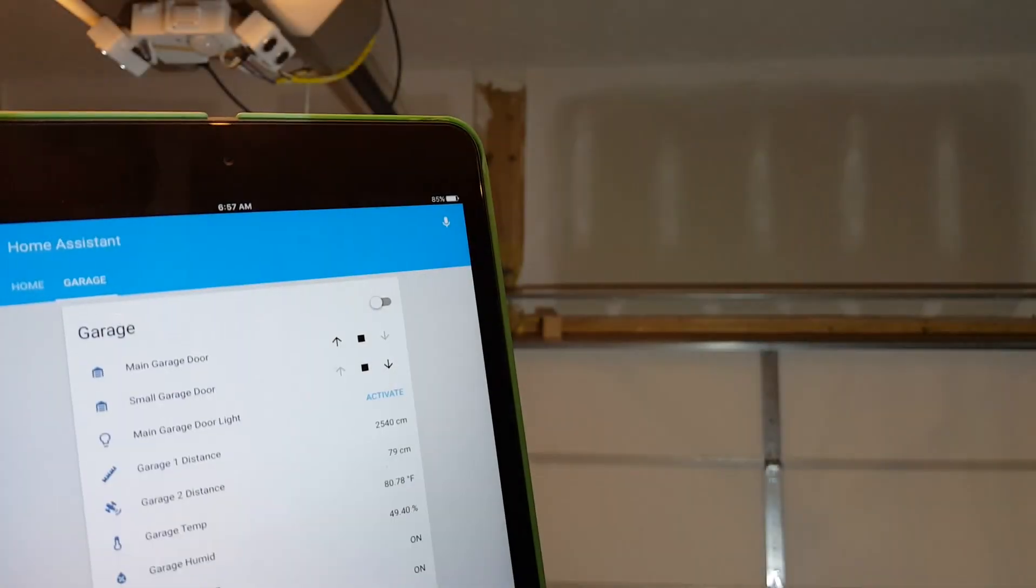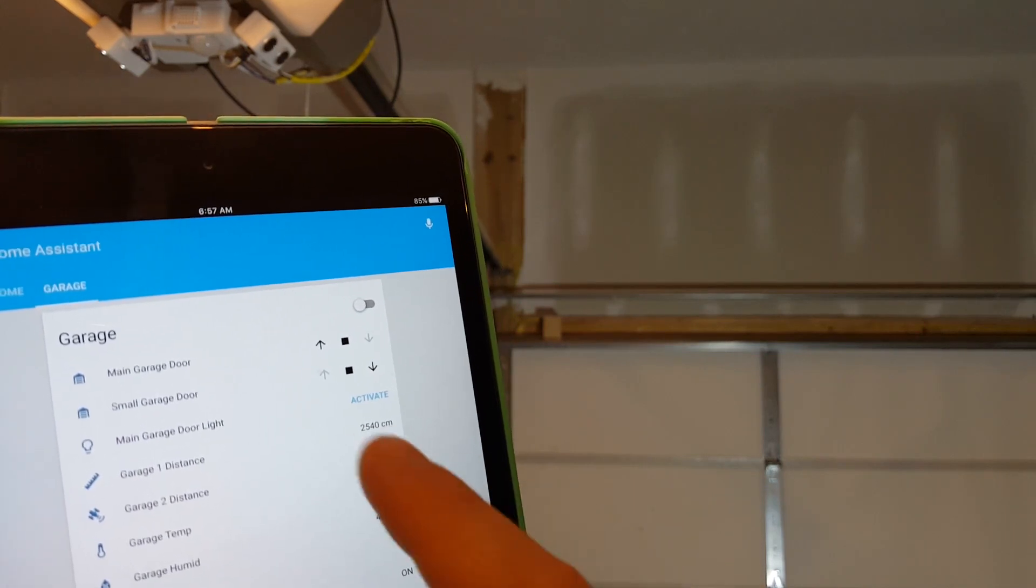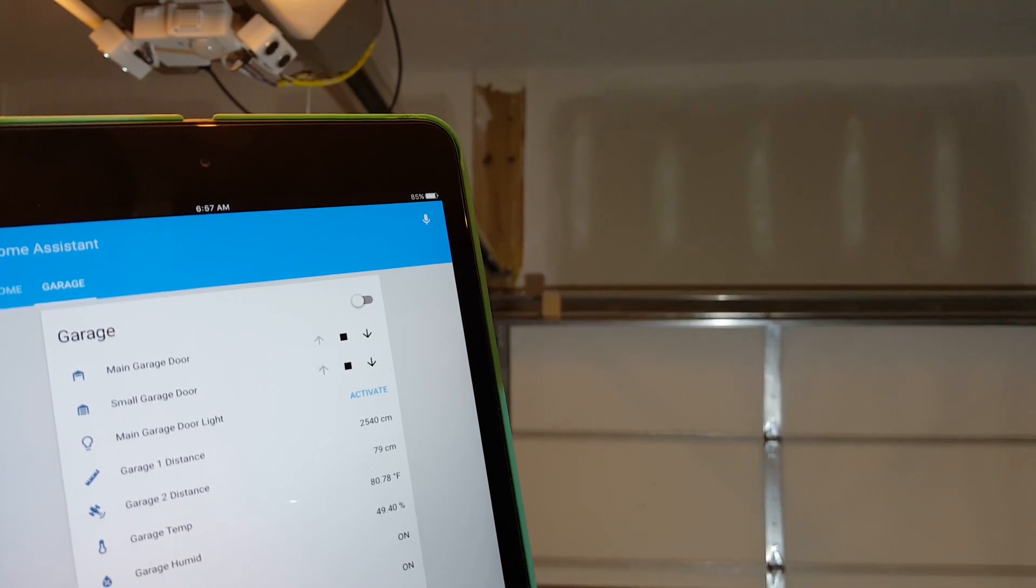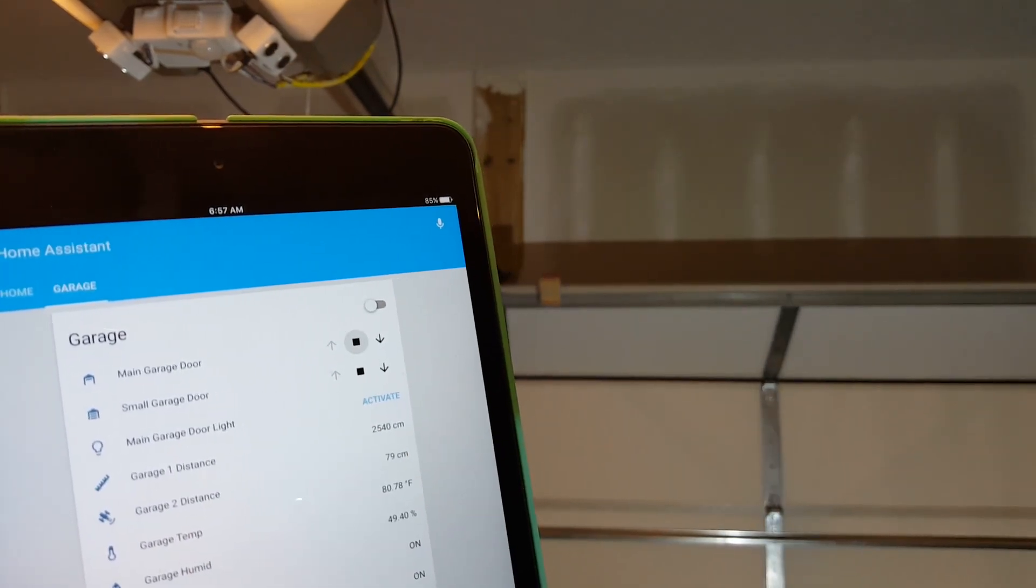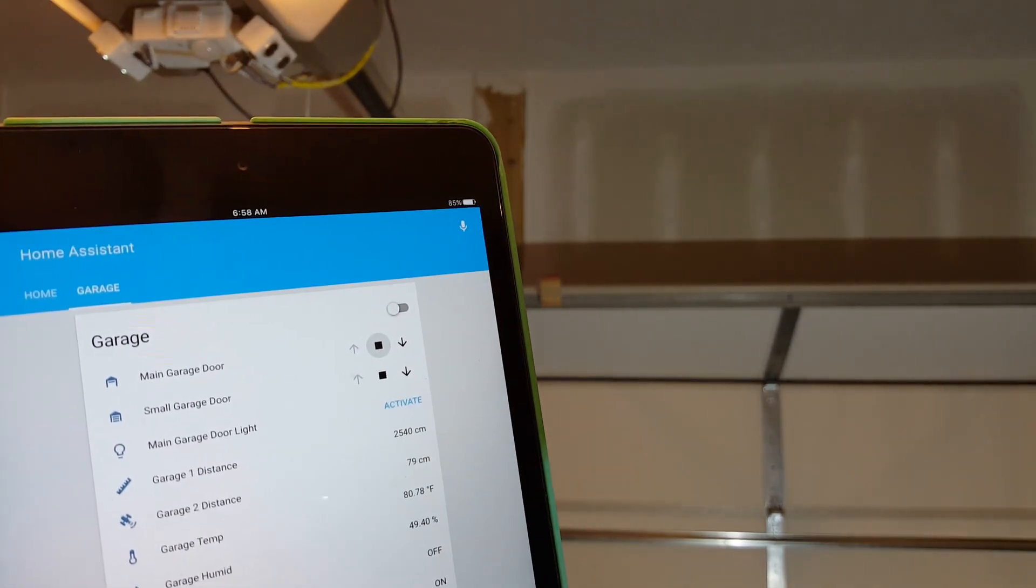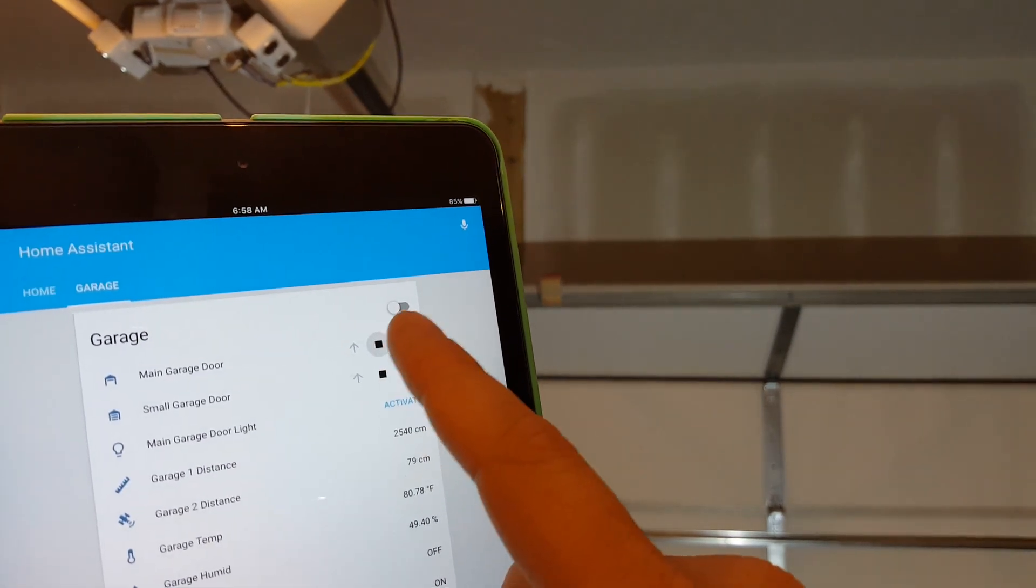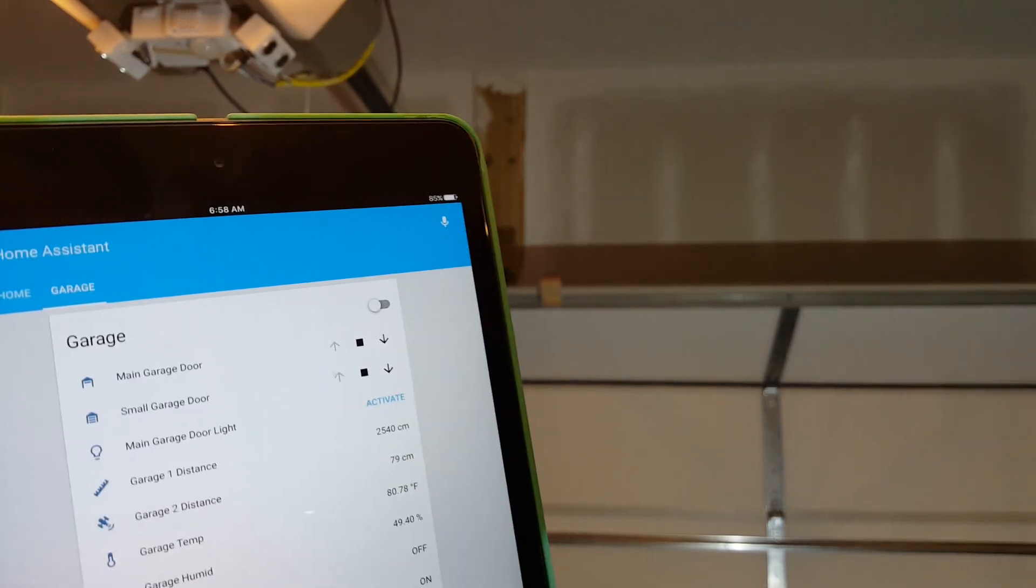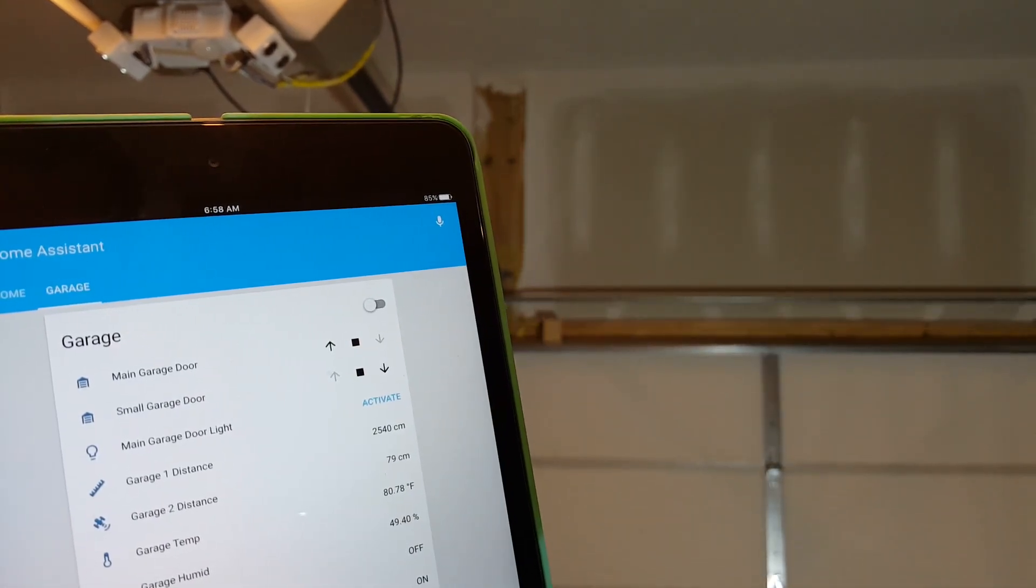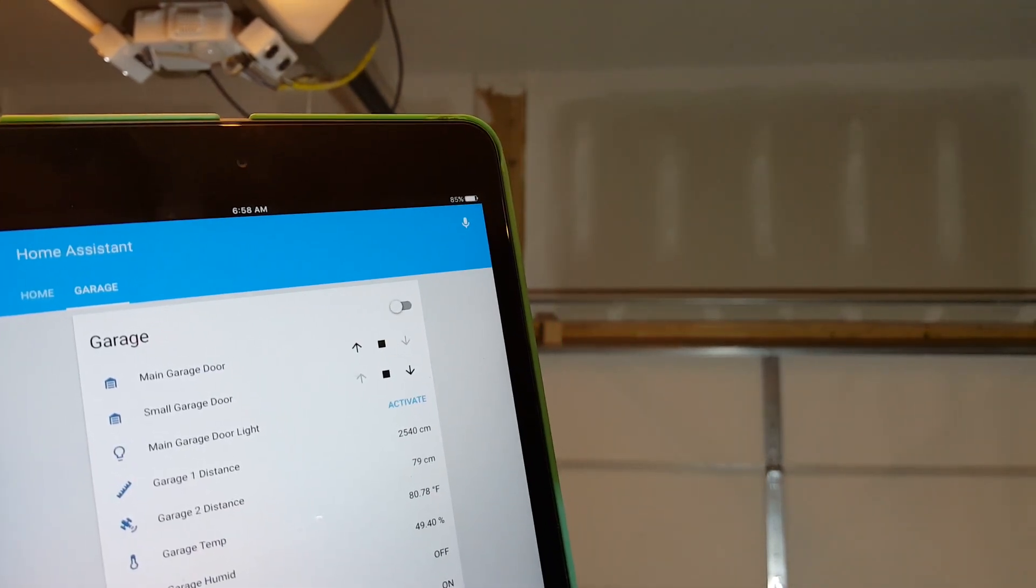All right now I'll show you how the garage door works. You can see it's closed. I'll tell it to go up. Stop it. You see the icon changed showing that the garage door is open. Now I will tell it to close. There you go and you can see the icon changed back to closed.